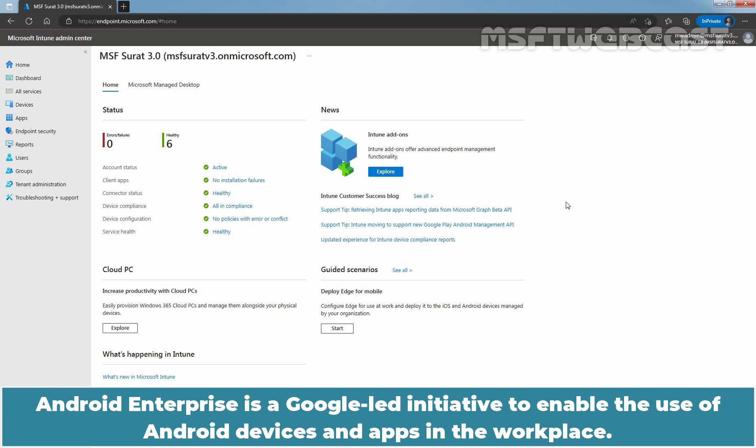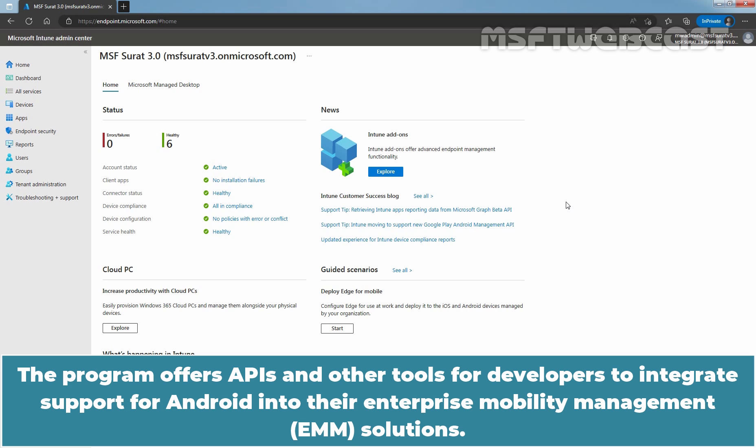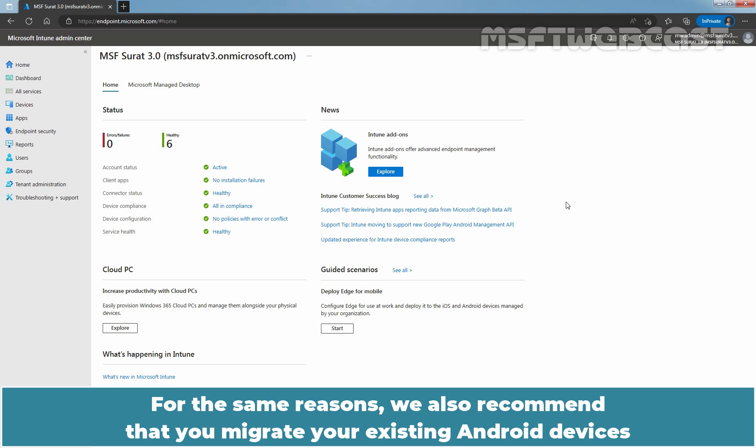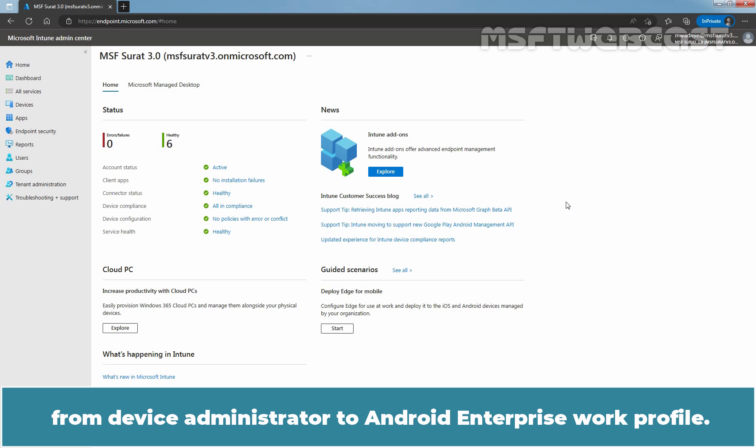Android Enterprise is a Google-led initiative to enable the use of Android devices and apps in the workplace. The program offers APIs and other tools for developers to integrate support for Android into their enterprise mobility management solutions. For the same reason, we also recommend that you migrate your existing Android devices from Device Administrator to Android Enterprise Work Profile.